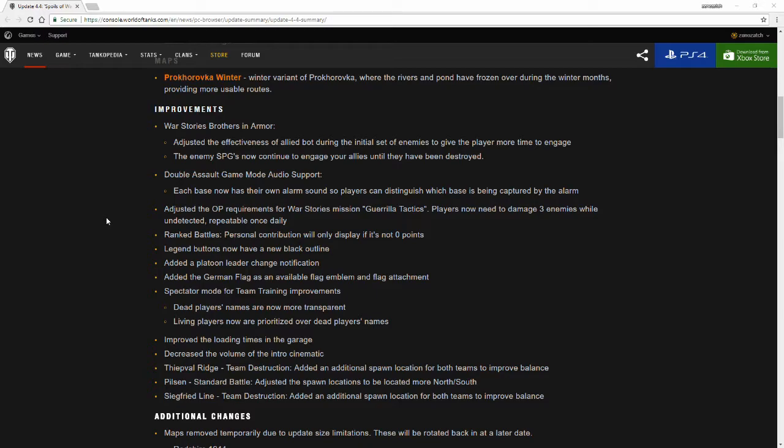Spectator mode for team training improvements. Dead players' names are now more transparent and living players are now prioritized over dead players' names. I guess this is like while you're in battle. When you're normally swinging over you would just see the person's name of their tank pop up over the tank. I guess it's going to be able to be a little bit more undetectable, which should help some players while they're doing that.